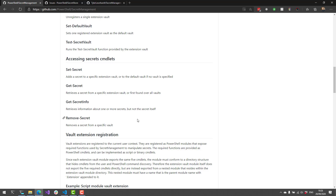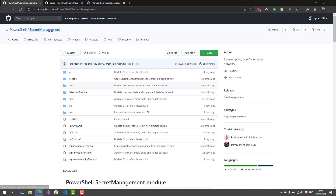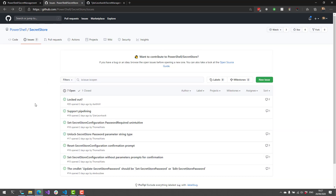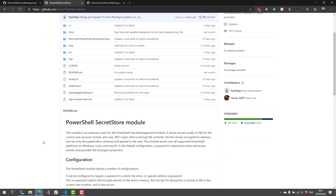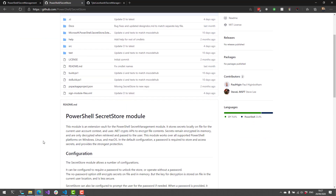The big idea here is that the Secret Management module is an abstraction over the various vaults that you may use, and then the Secret Store module is actually a cross-platform vault implementation that works on Windows, Linux, and Mac. I'll show you how to use these and how to install them in just a couple of minutes.